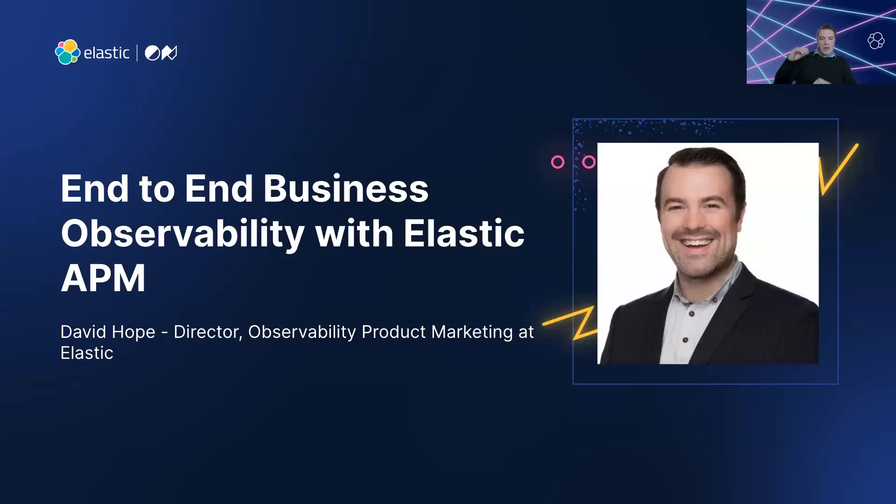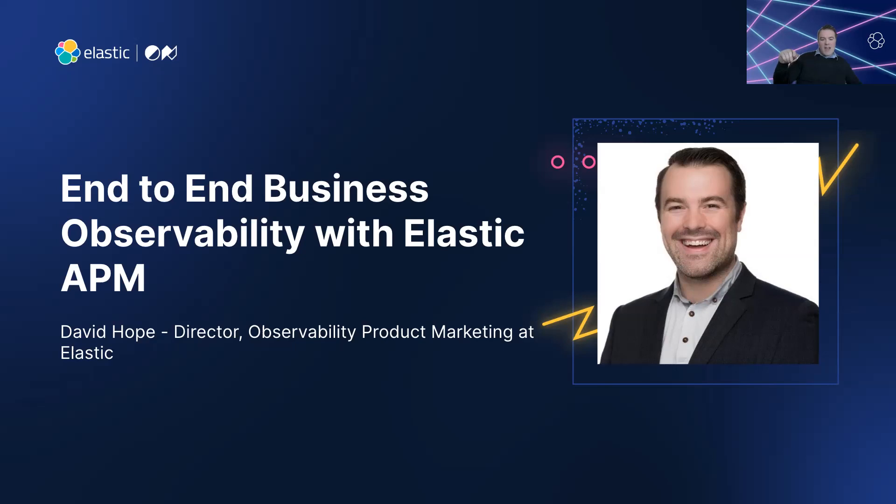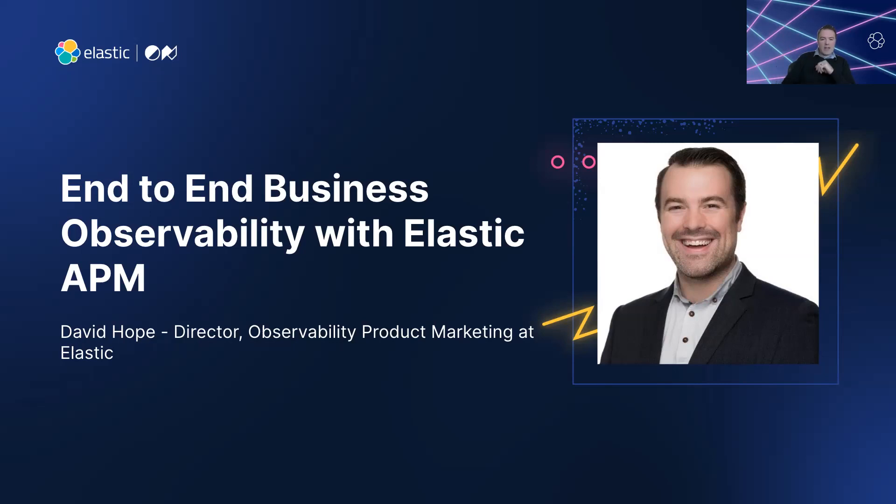Hello, everybody. I hope everybody is enjoying Elasticon. I'm here to talk a little bit about end-to-end business observability with Elastic APM. My name is David Hope, and I'm the Director of Observability Product Marketing at Elastic.